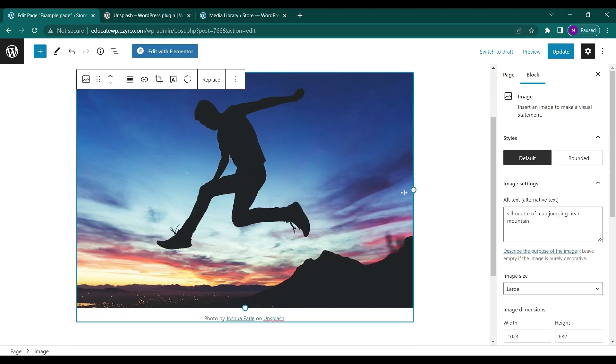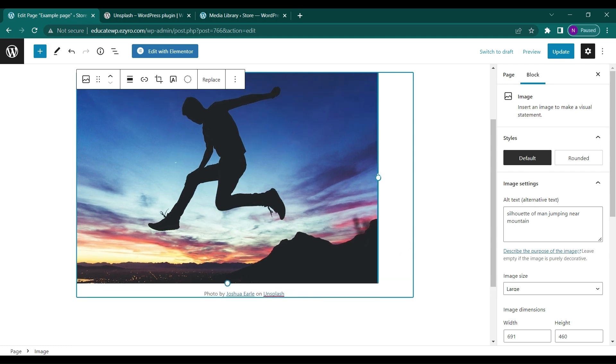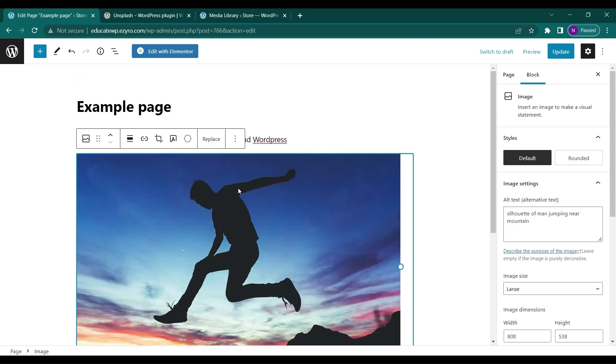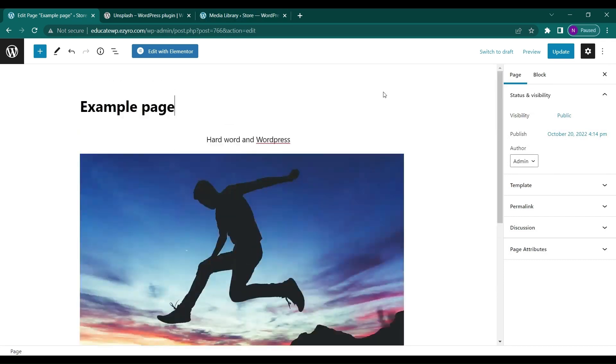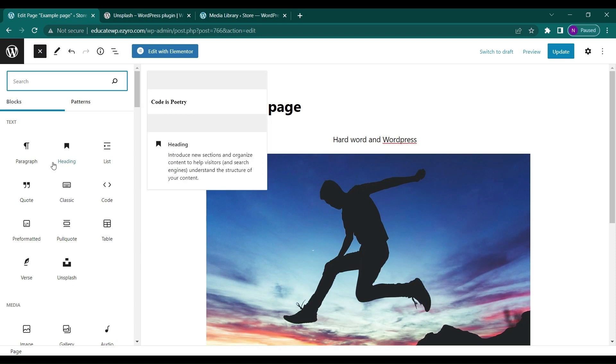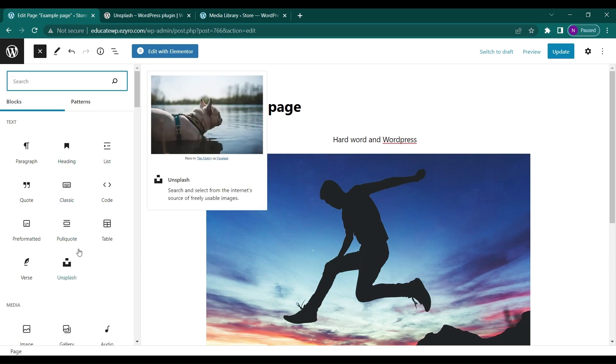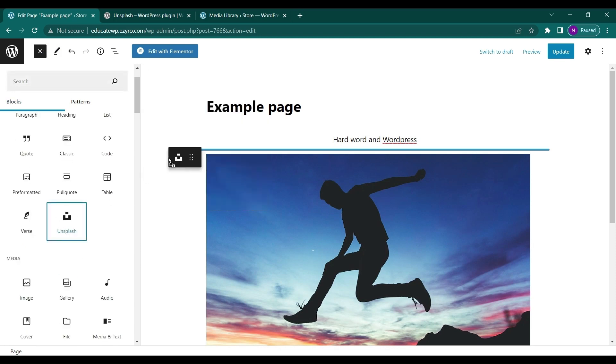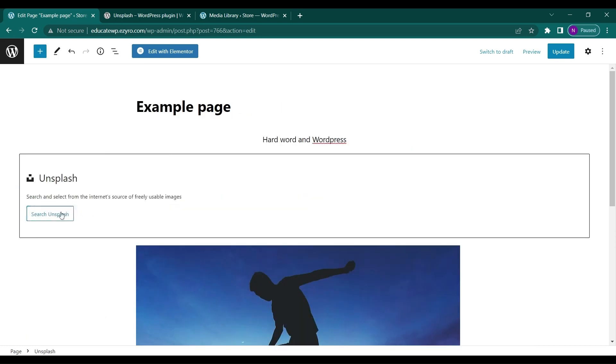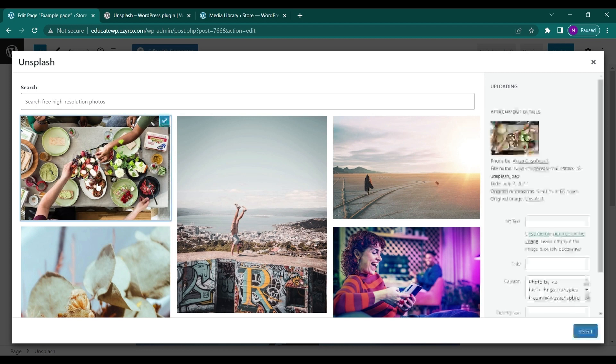I can resize it and do anything I can do with a normal image upload. I can also directly use Unsplash, search for images, and add them directly.